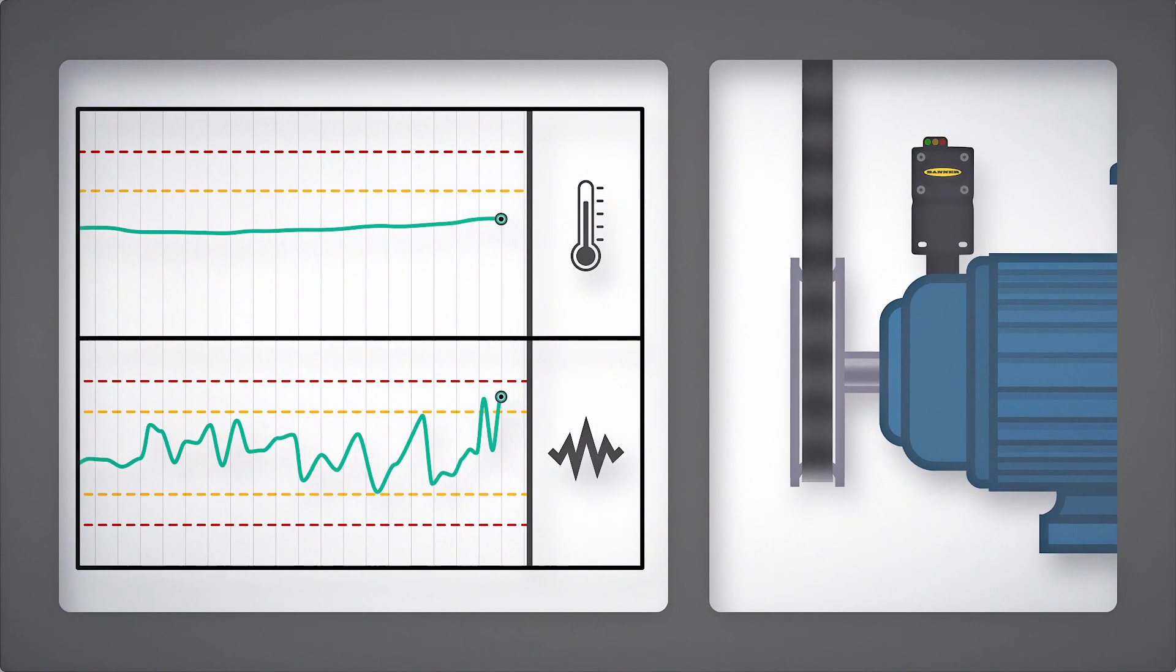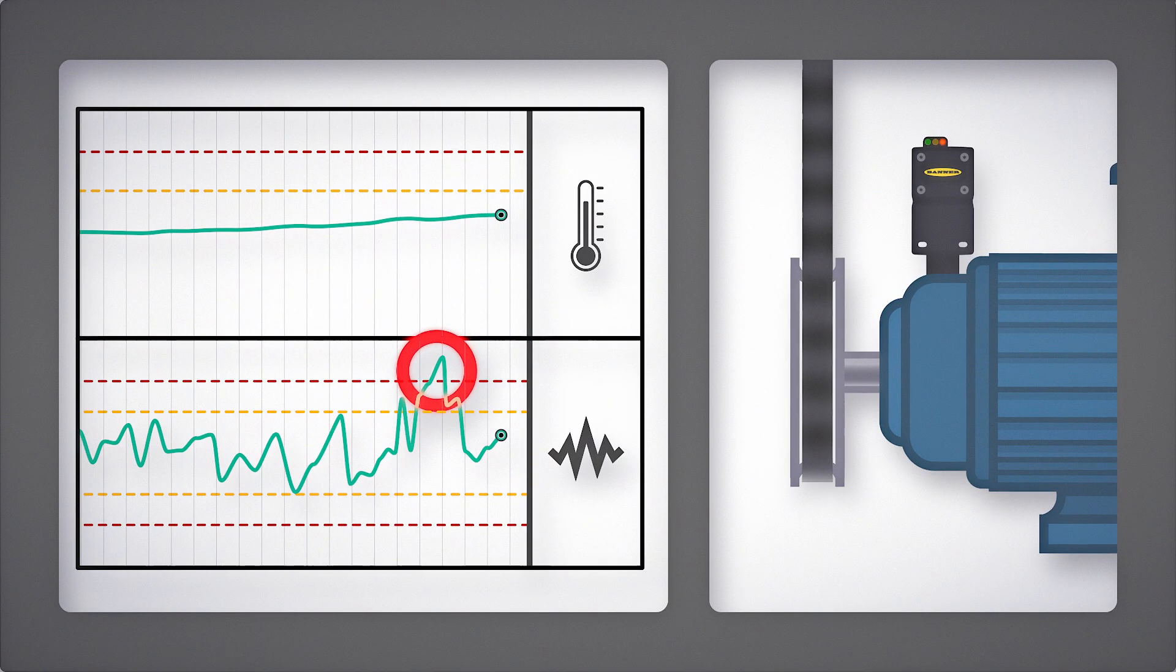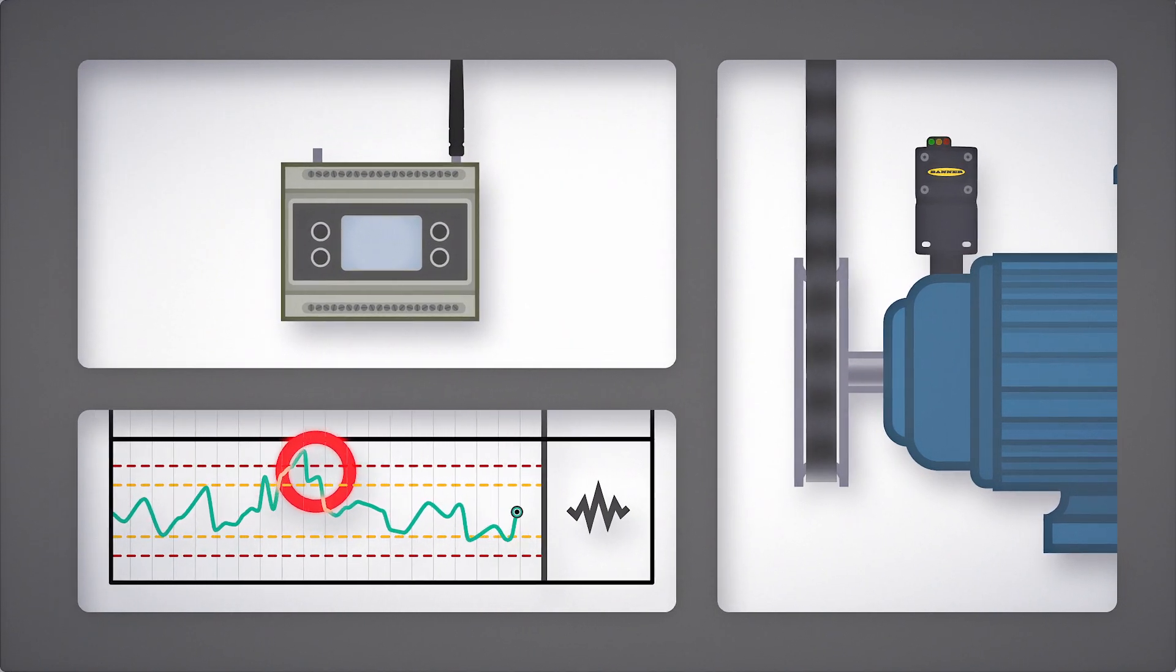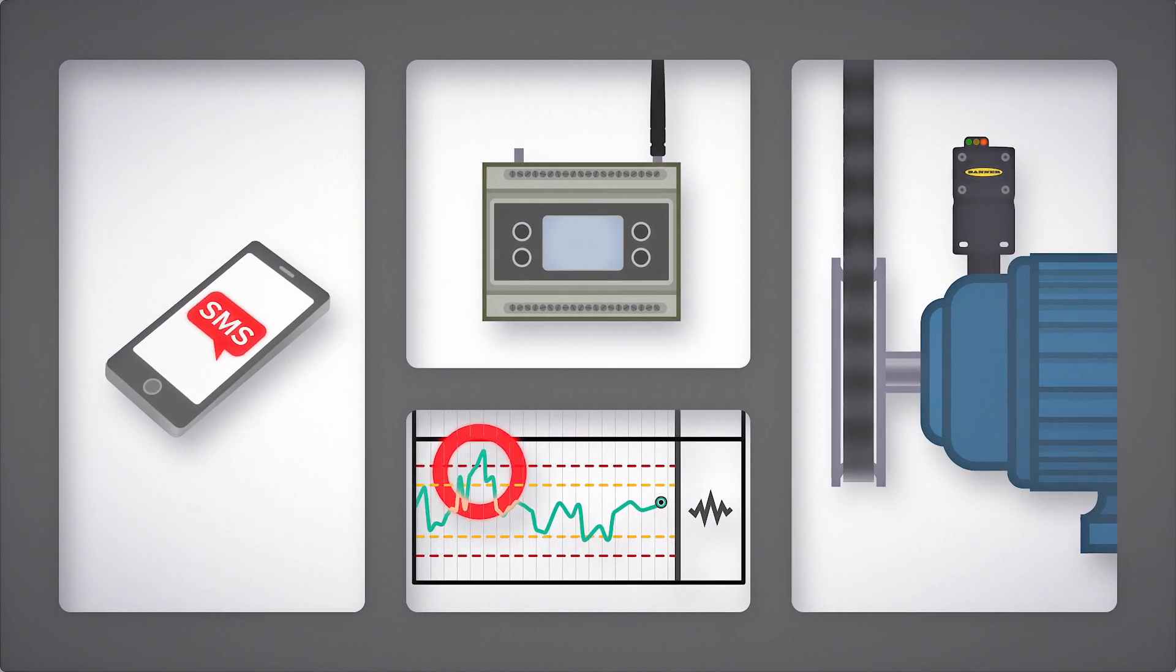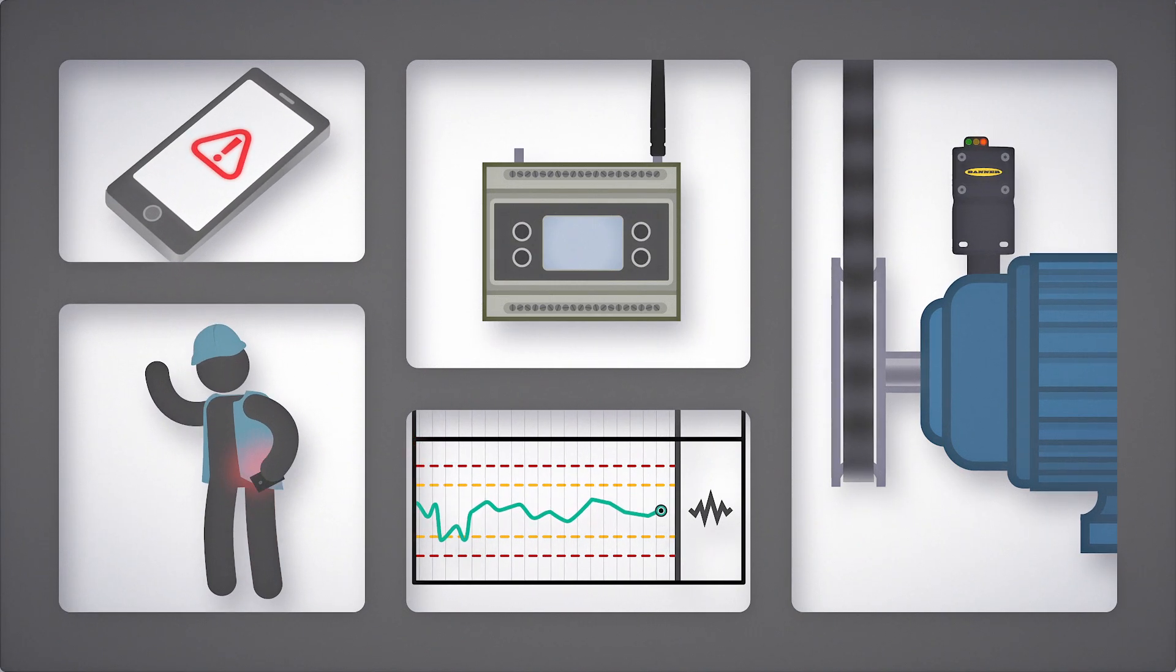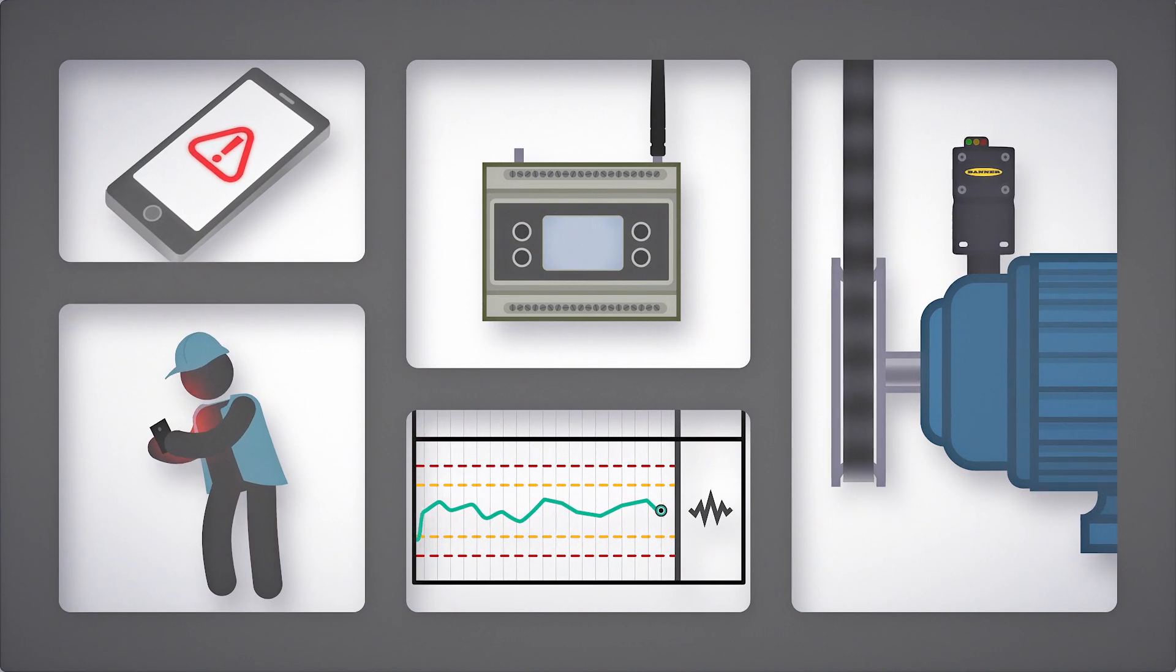If thresholds are exceeded, Banner's solution automatically alerts the appropriate personnel, giving you time to schedule maintenance and avoid costly unplanned downtime.